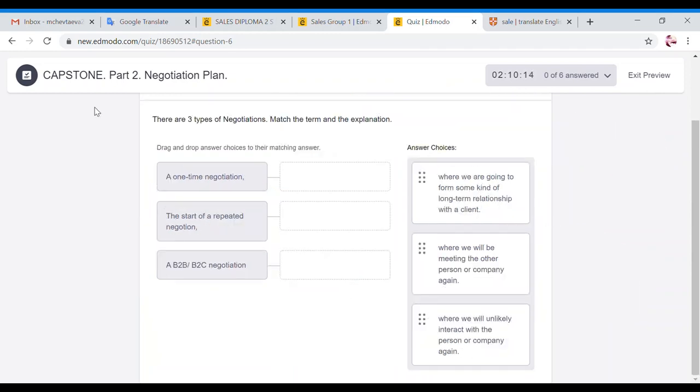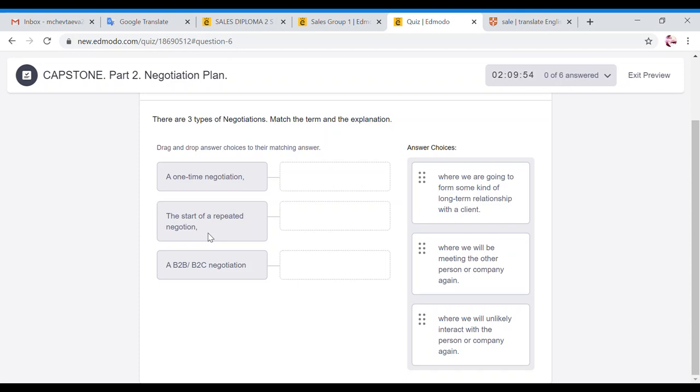And then there are other pieces of advice that will be helpful when you prepare the negotiation. Whenever you are going into a negotiation, you need to understand what kind of negotiation you're waiting for. You're talking about one-time negotiation. When you're just going there, discussing some stuff, and 95% you will never come back. Or you're starting a repeated negotiation.